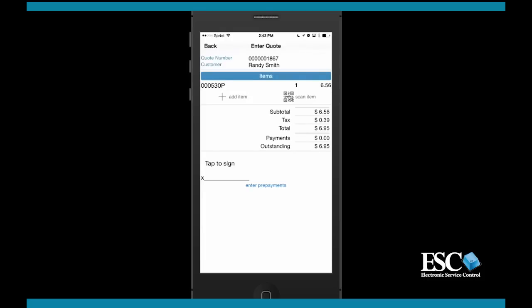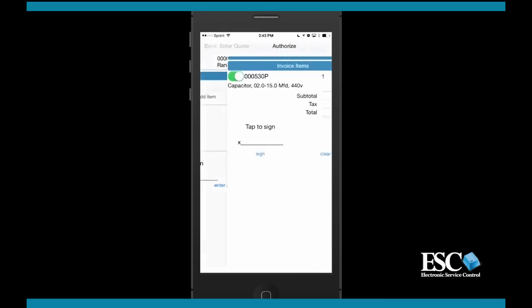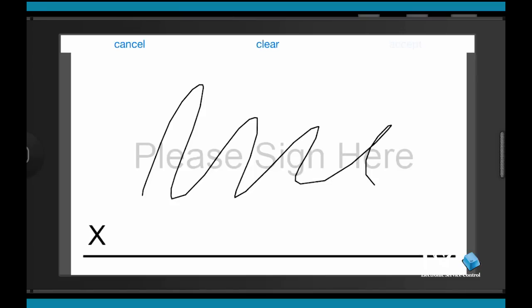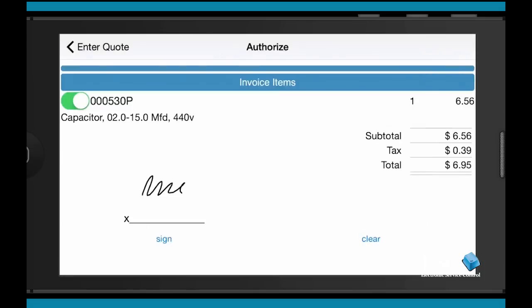Now, you can capture an authorization signature. If there are any items that the customer does not agree to, those items can be declined before it is authorized by selecting the checkbox or the switch to the left of the item. At this time, you can now collect a prepayment or a deposit on the quote.